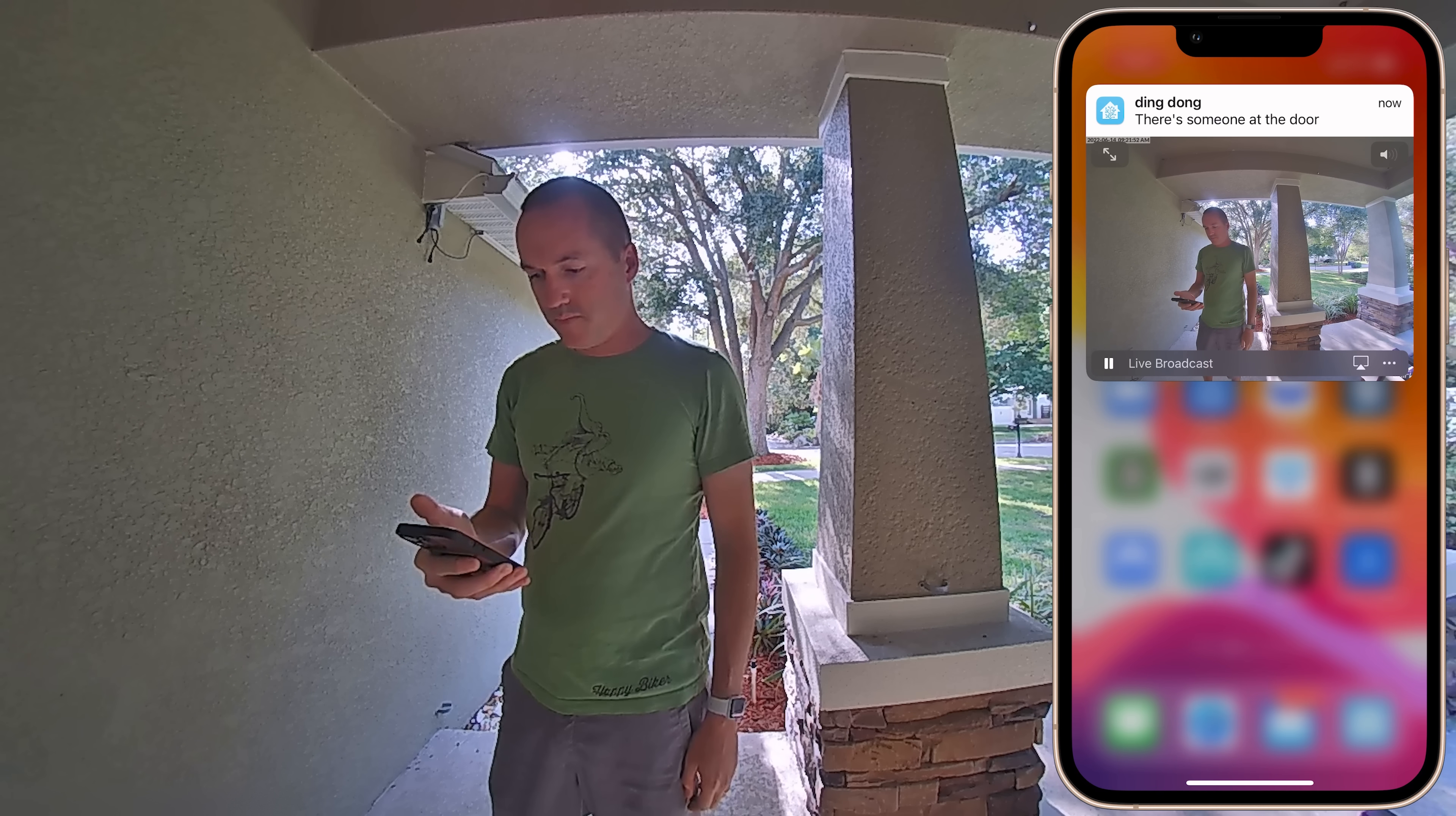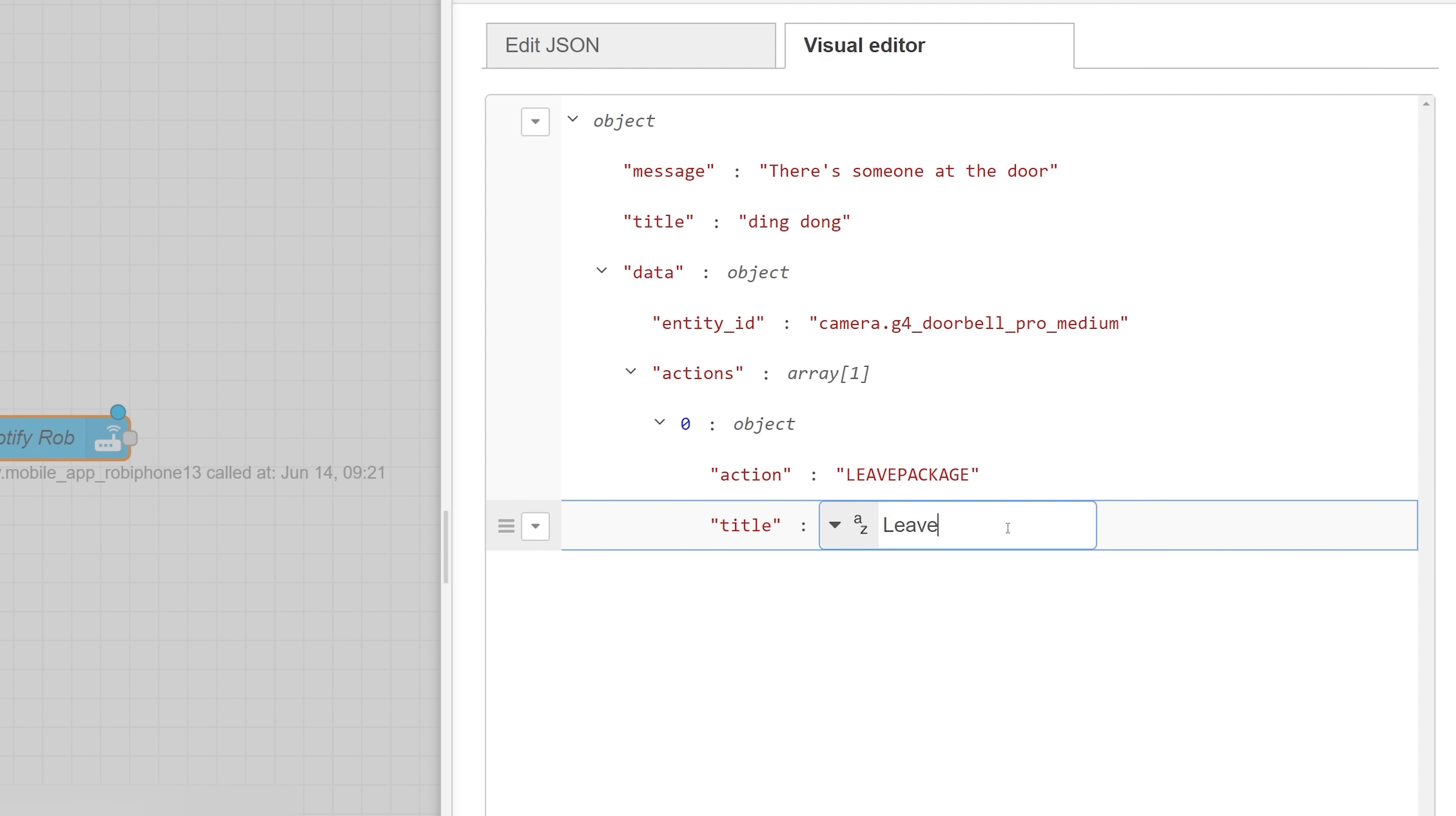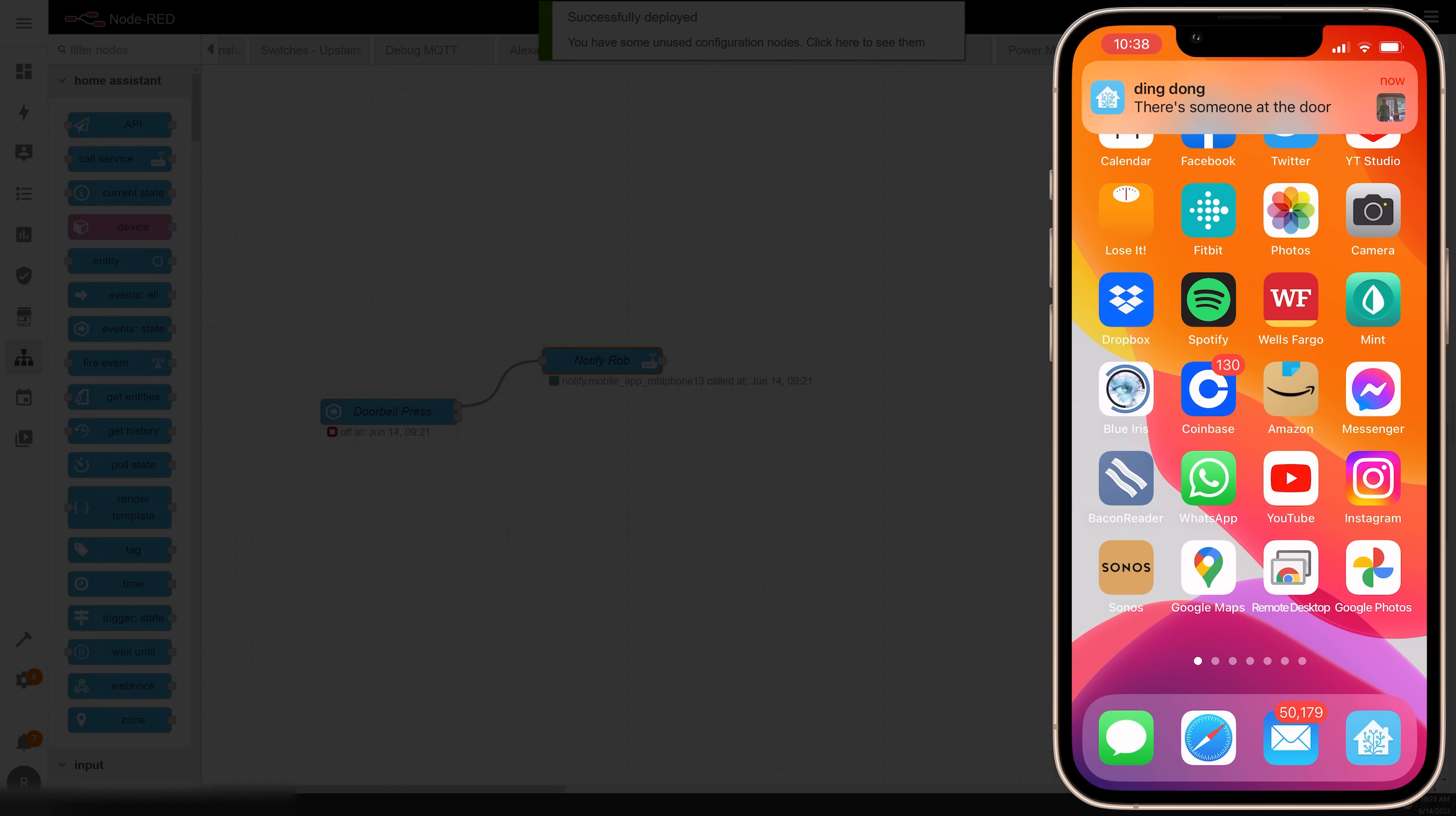To step it up to a more advanced level I'm going to add some action buttons to the notification. So go back into the call services node and then back into the visual editor and add another item to the data object. This item is going to be called actions and it's going to be an array of objects, so select array and then add an item to it. Each item will be an object with at least two parts. The first one is the event name that will be sent to Home Assistant when the button is pressed, and that one needs to be in all caps. The second part is just the text that will appear on the actual notification button on your phone. To add a second button all you need to do is click the arrow next to the first object and hit duplicate, then go through and change the entries as needed. I'm going to have a total of two actionable buttons. First will be a canned message to just say leave the package at the door, and I'll call that one leave package. And then just for fun I'm going to make a second one called please leave, which will tell the visitor that I'm not interested and turn on the front sprinkler system to encourage them on their way.